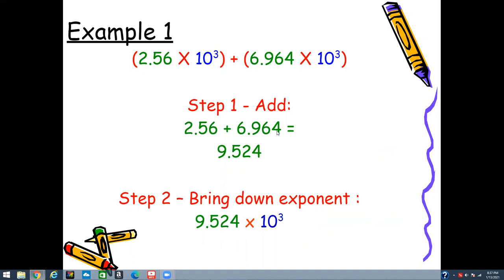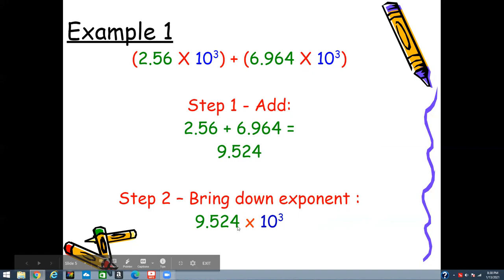It equals 9.524. Keep in mind, when adding decimals you have to align decimal over decimal. Once you've added the coefficients, step two is to bring down the exponent. Your answer must be in scientific notation form — and 9.524 is — so your final answer is 9.524 times 10 to the third power.